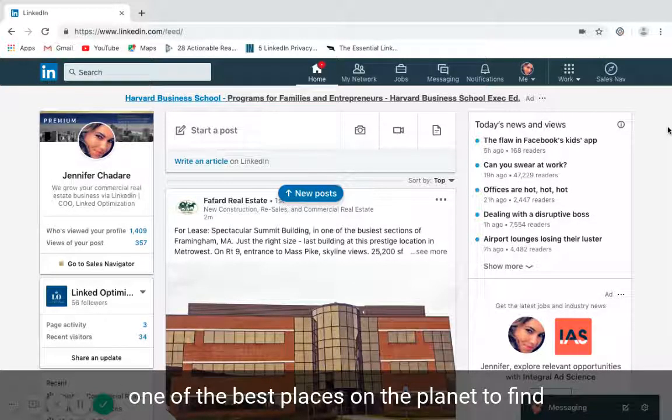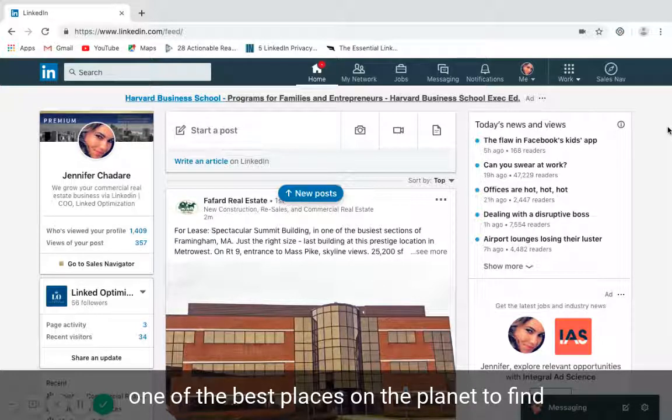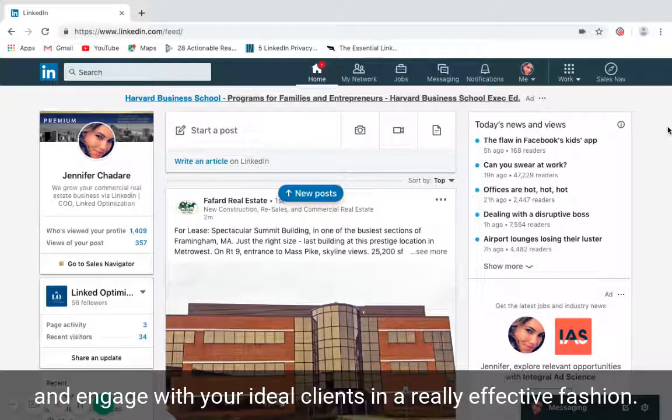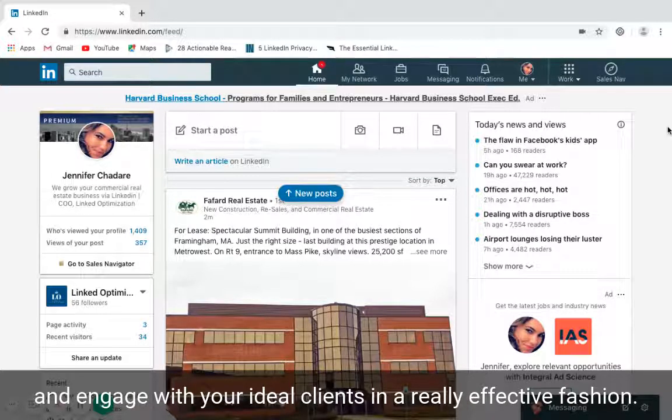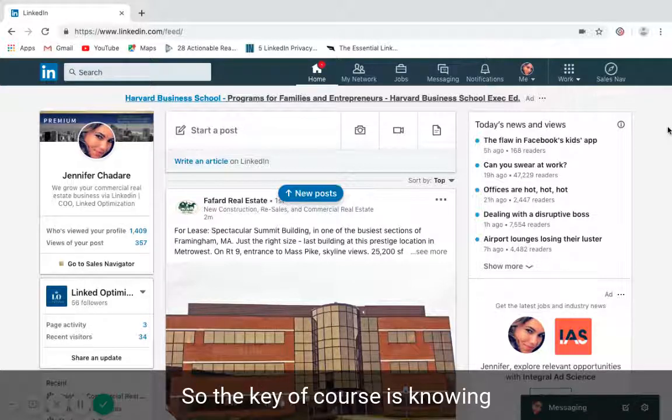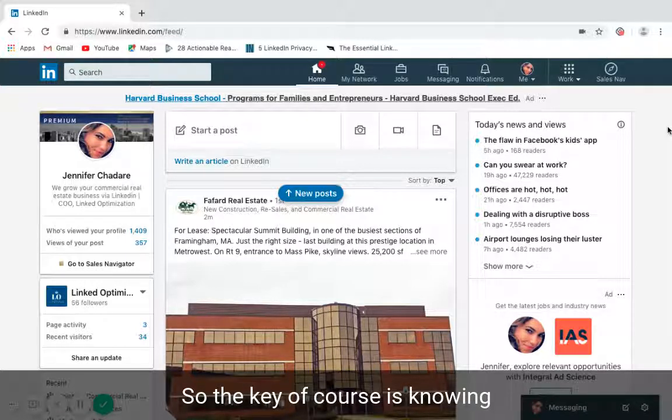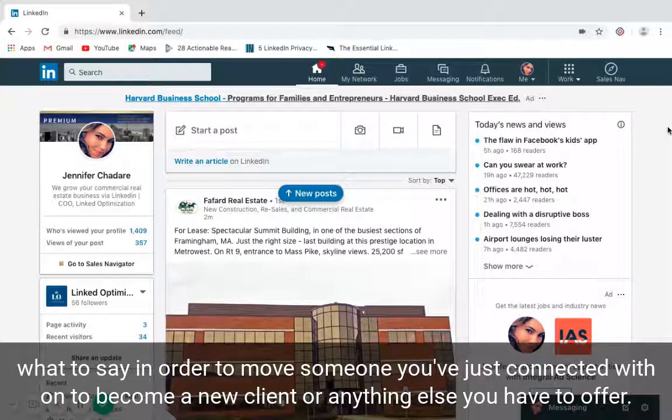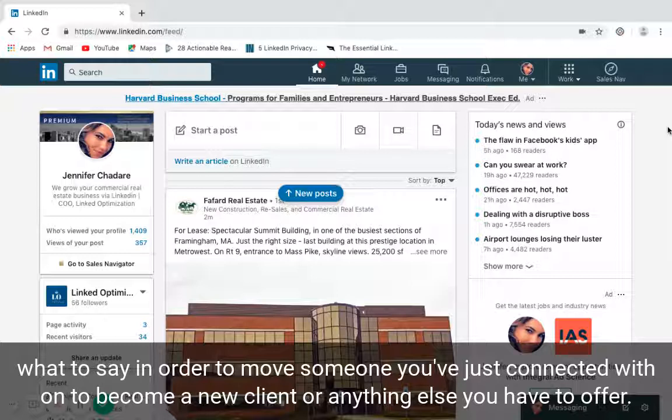The key, of course, is knowing what to say in order to move someone you've just connected with on LinkedIn to a new connection or to a new client in a really effective fashion.